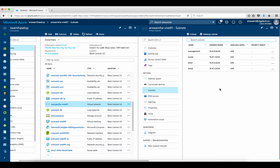The subnet 4100/24 is management, dot 10 is inside, .20 is DMZ1, and .30 is DMZ2. I have all four subnets because these four subnets are required as Cisco ASAv is a four-NIC virtual appliance. I also have my storage account.